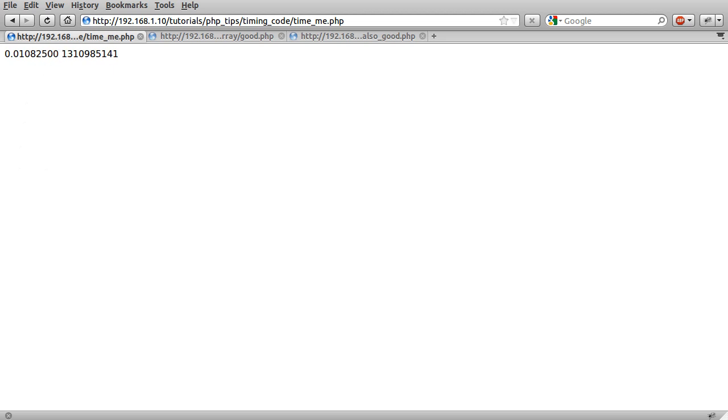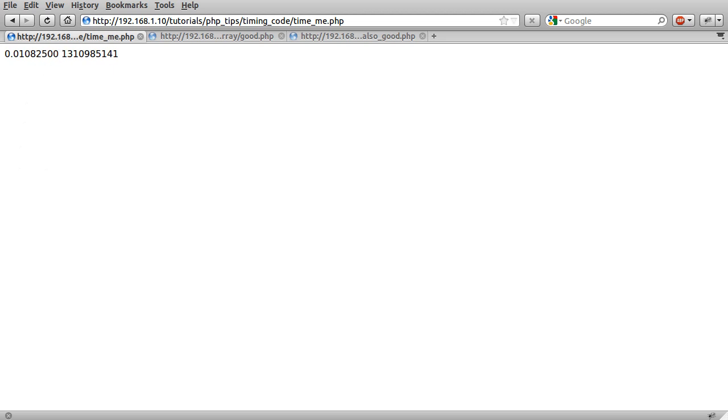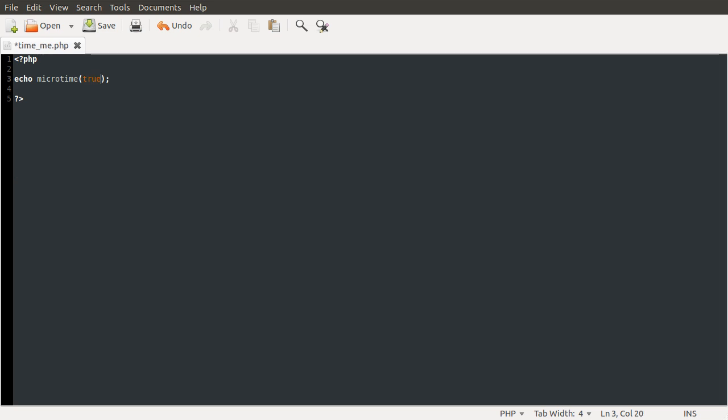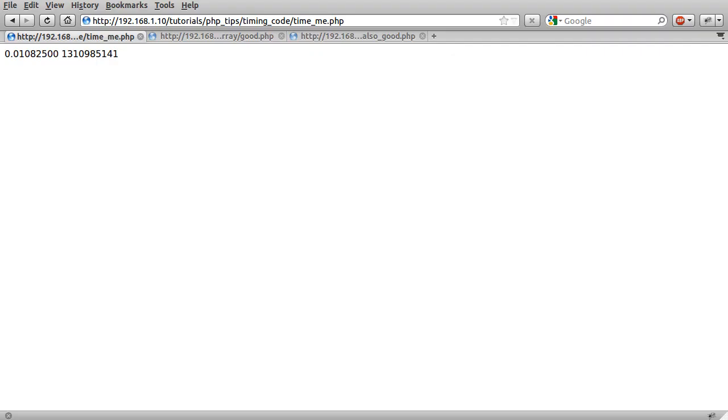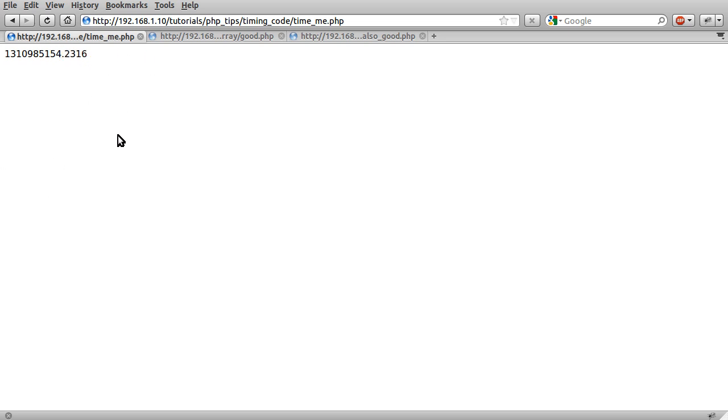What you can do is just set the parameter here to true and then PHP will combine these numbers and give you a very precise time. You can use this to time the execution. It is more precise than this, the rest are basically zeros.